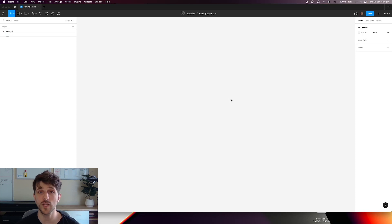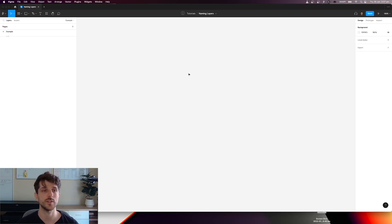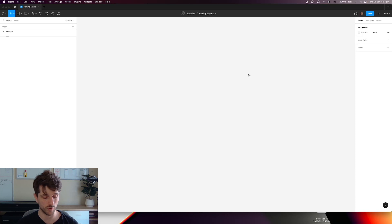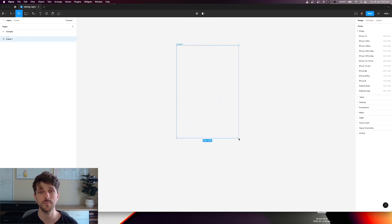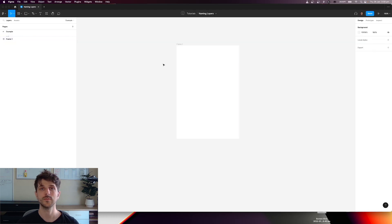For those of you who are new to Figma, I'm quickly going to explain what layers are. If we're inside our Figma page, we have a layers panel on the left hand side. Now if I create any type of object, for example let's create a frame, that creates a layer row inside the layer panel.